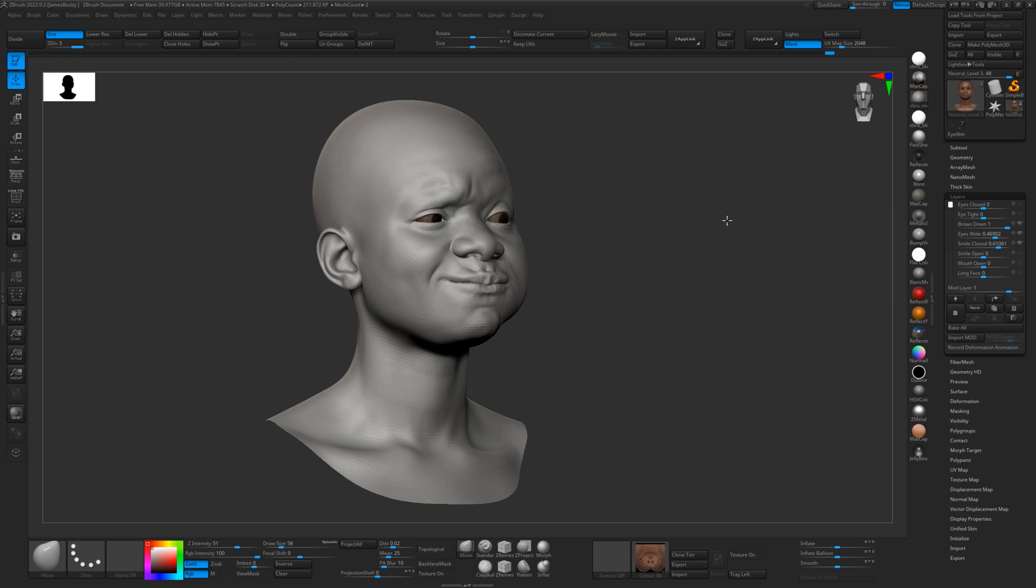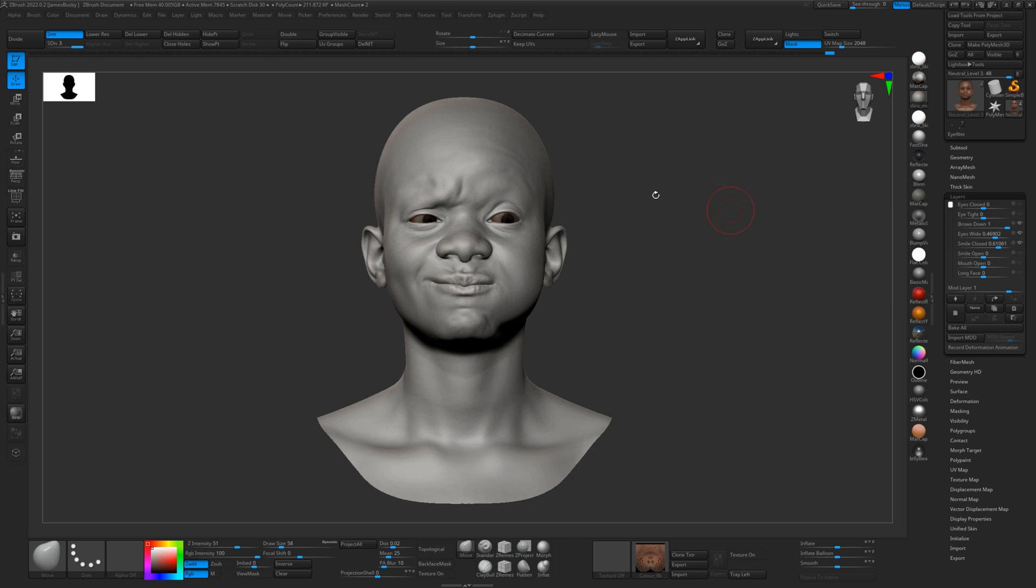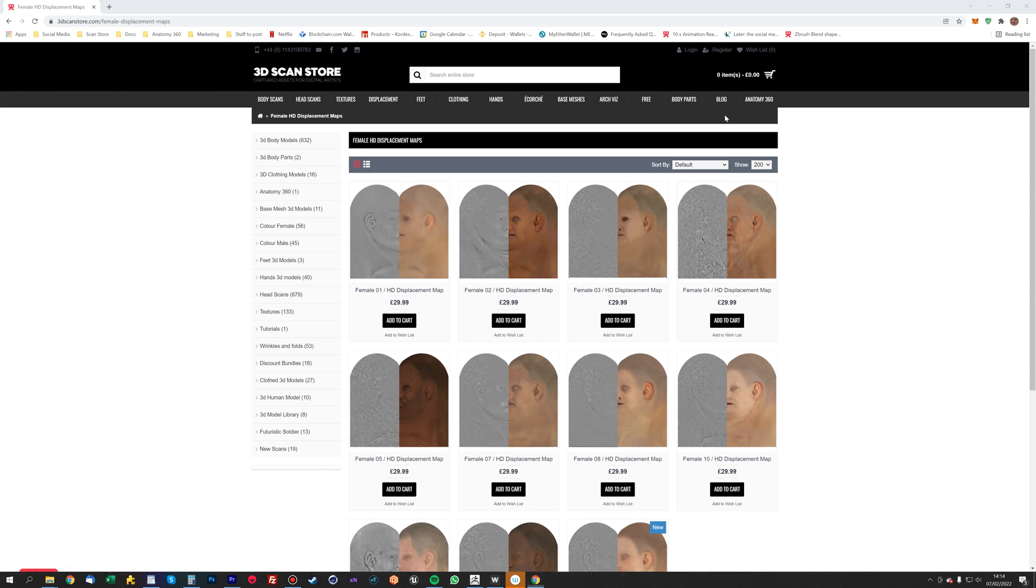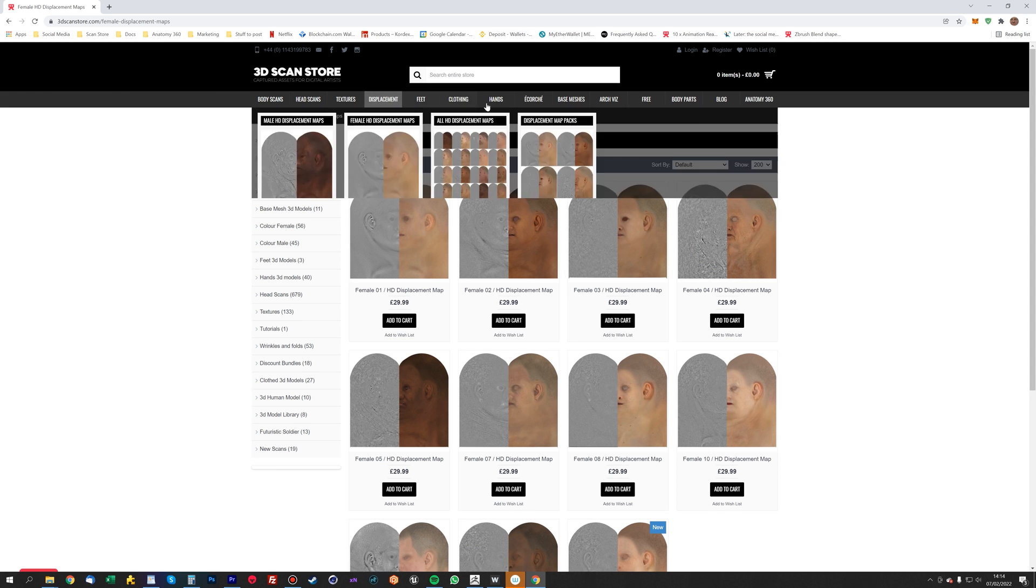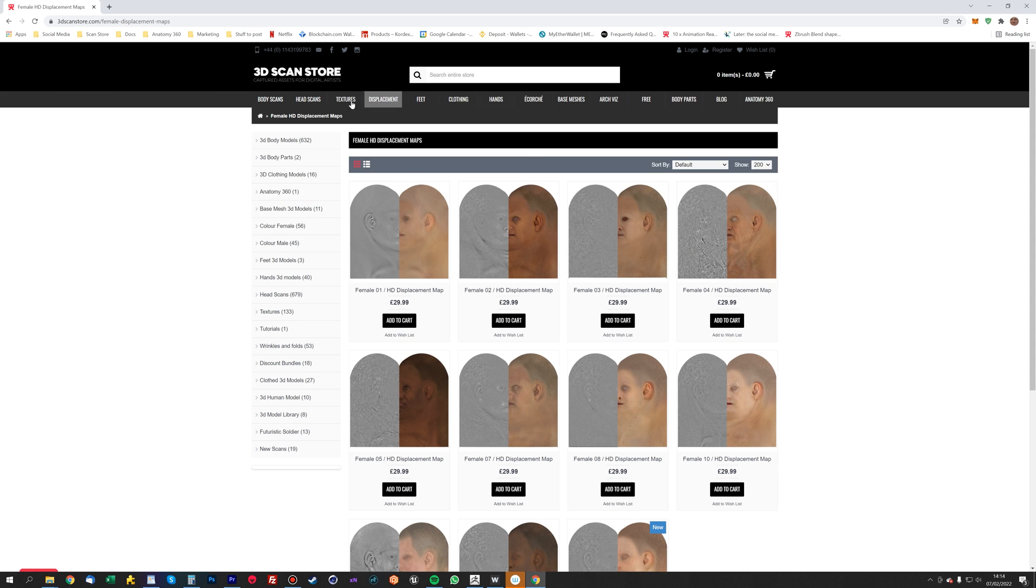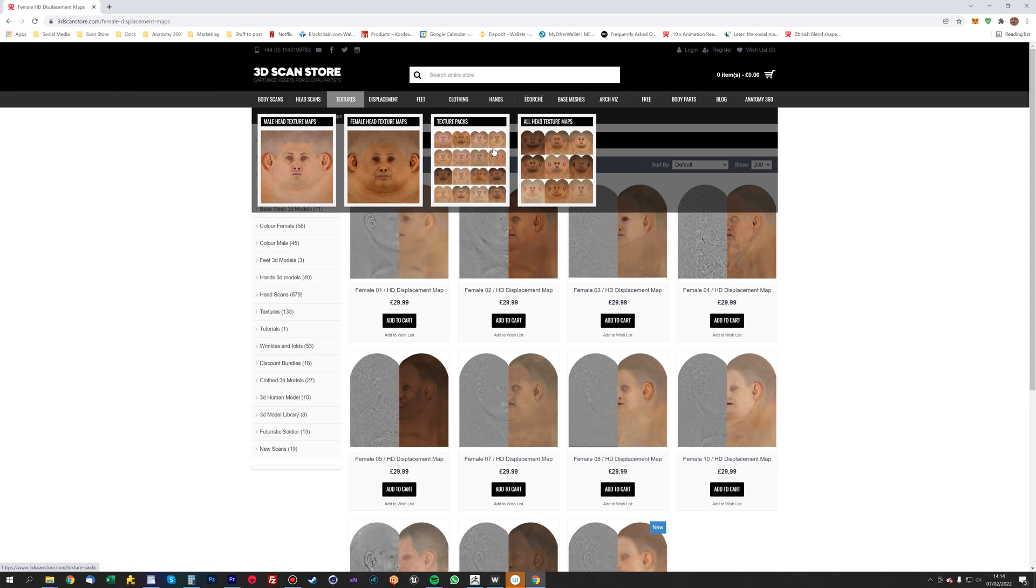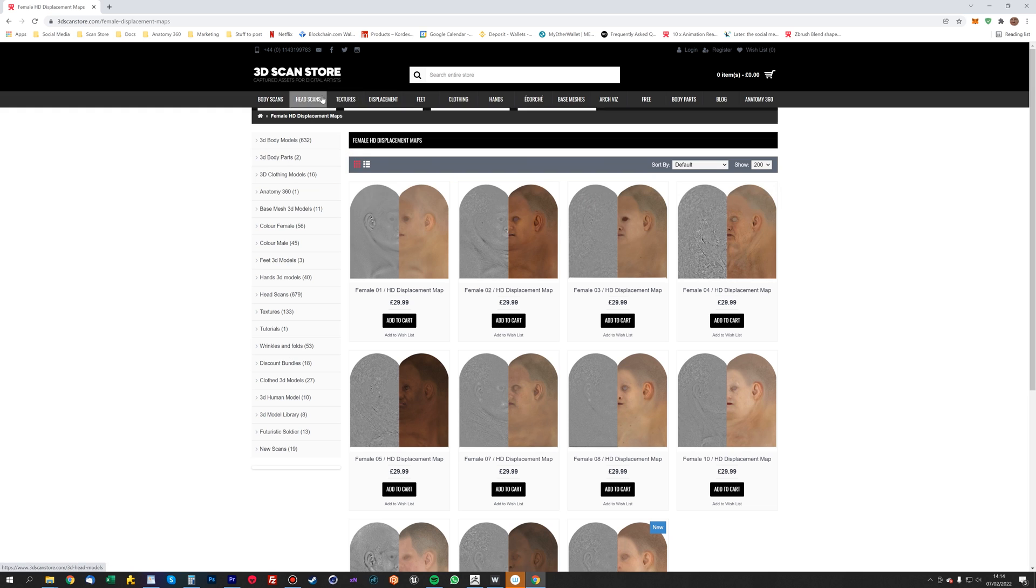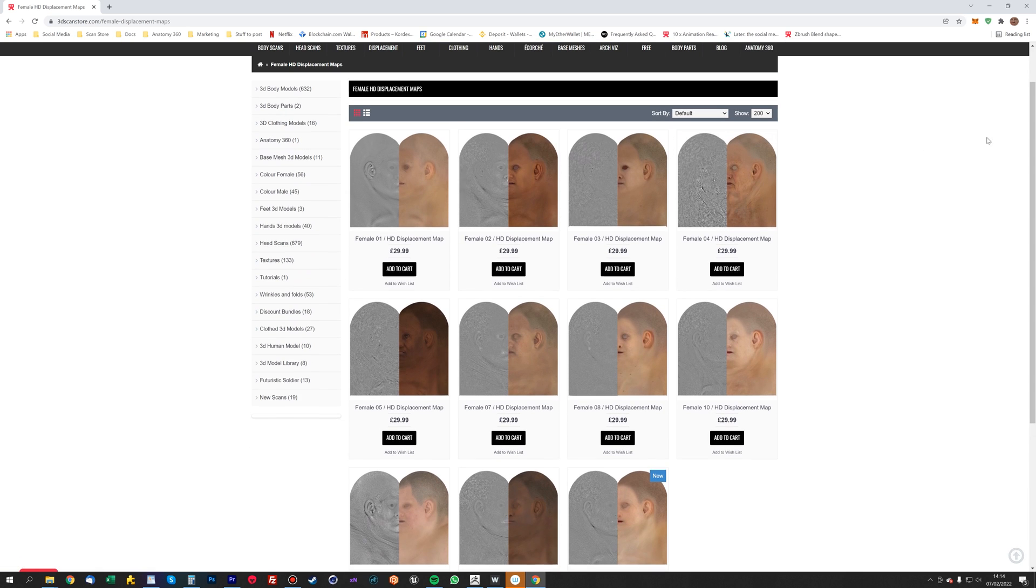I'm just going to show you how you can very quickly texture your model using our displacement maps. You can use either our texture maps, they're all compatible, as are our HD displacement maps. For this, we're going to use HD displacement maps.